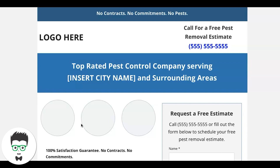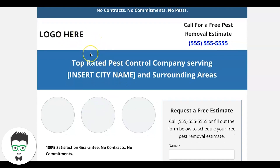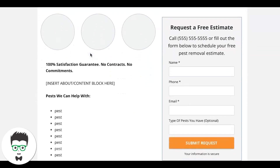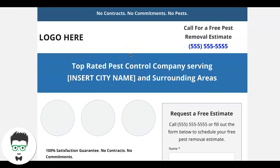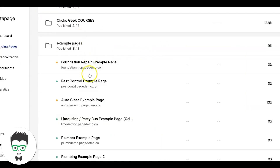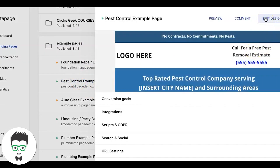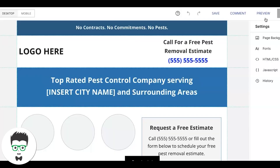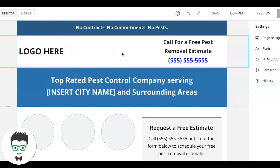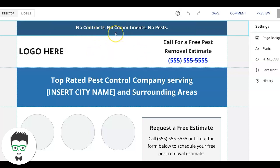So let's go into our Instapage software. I'll walk you through from the back end so you can see all of our other pages and templates we have in here. Now we're able to switch between mobile and desktop view, because the mobile version has to be designed correctly or else this doesn't work.